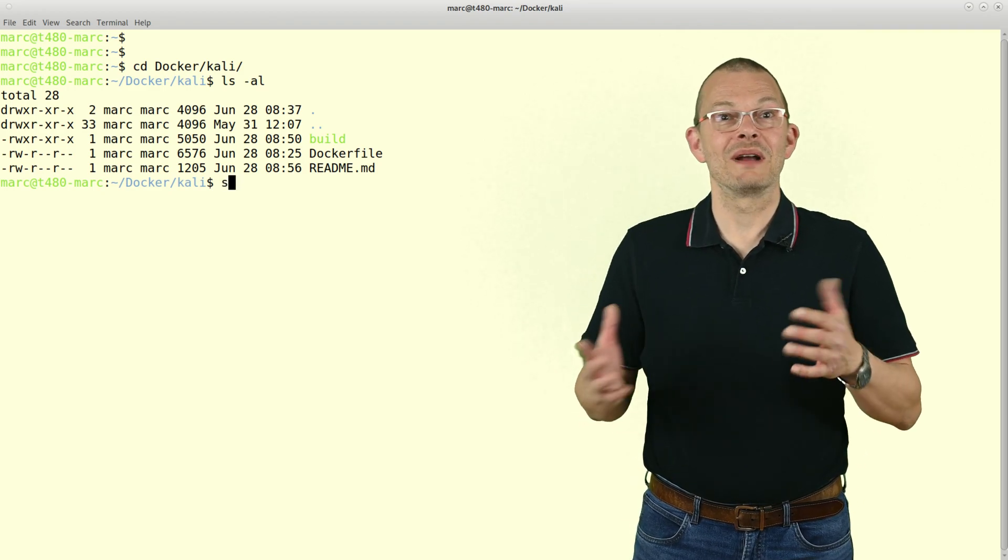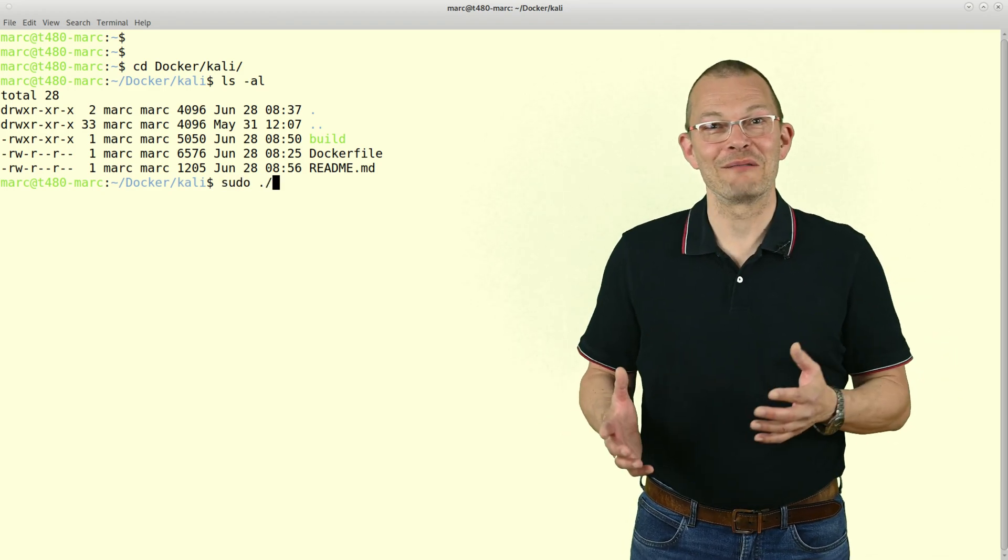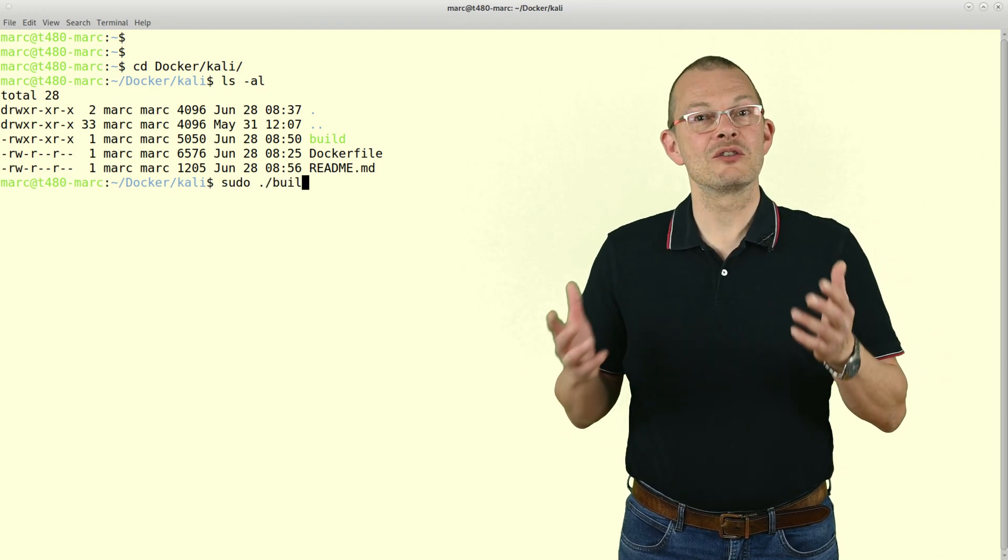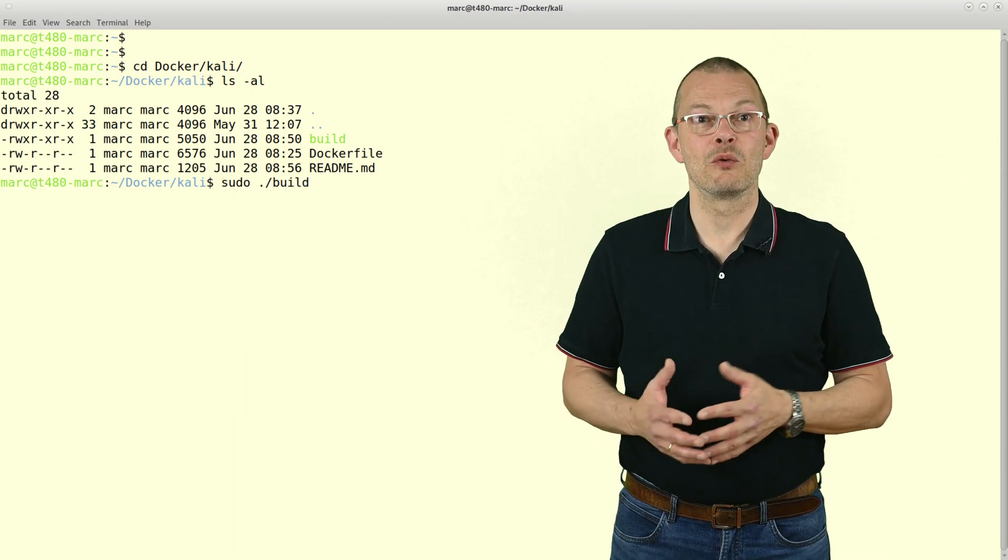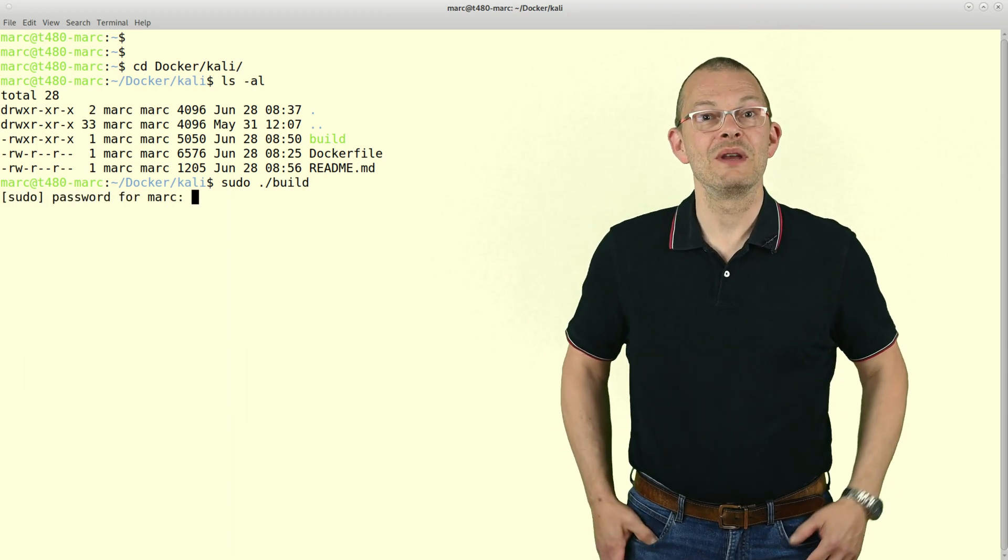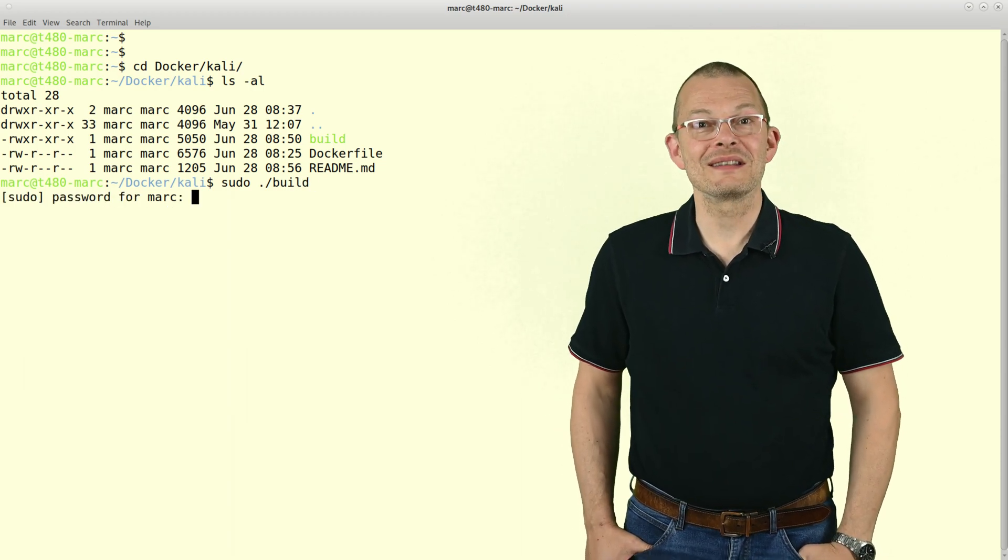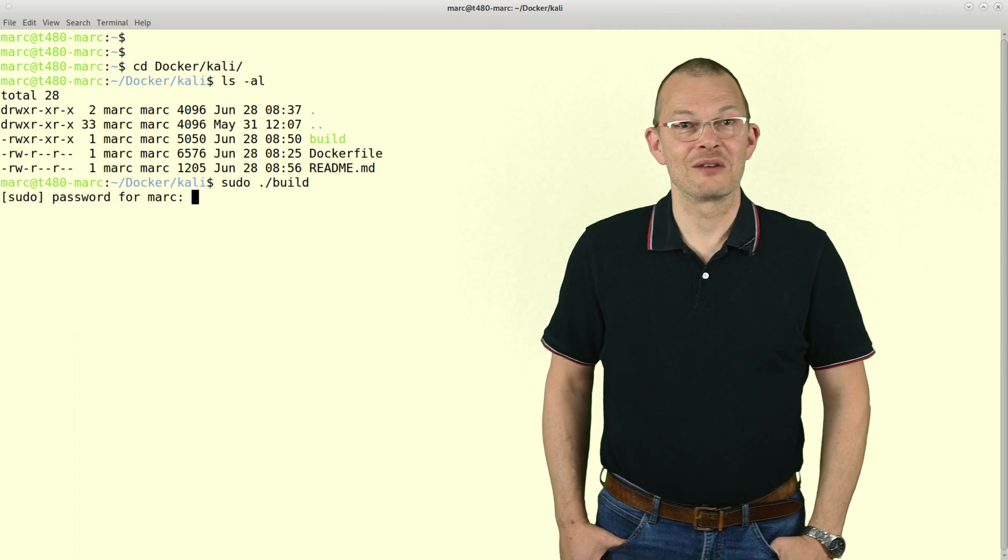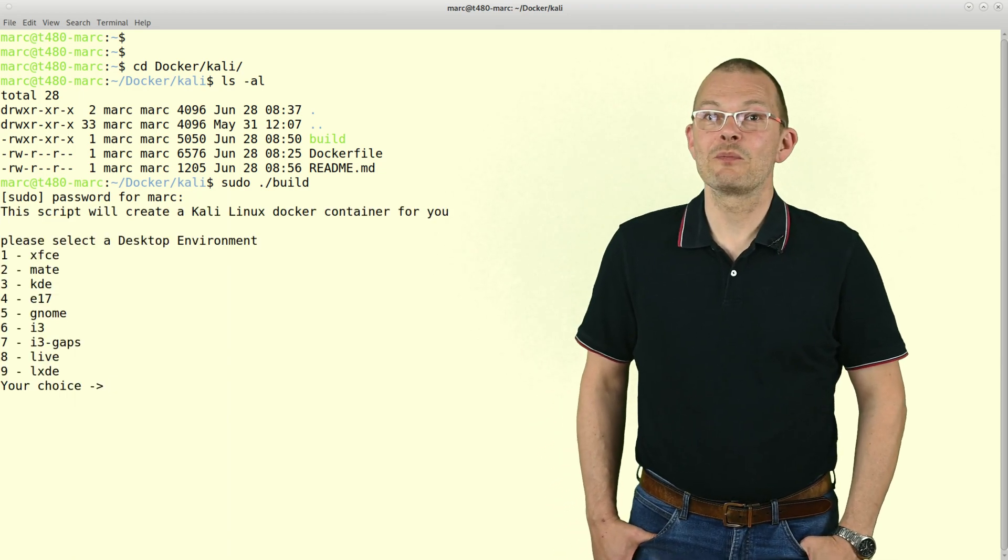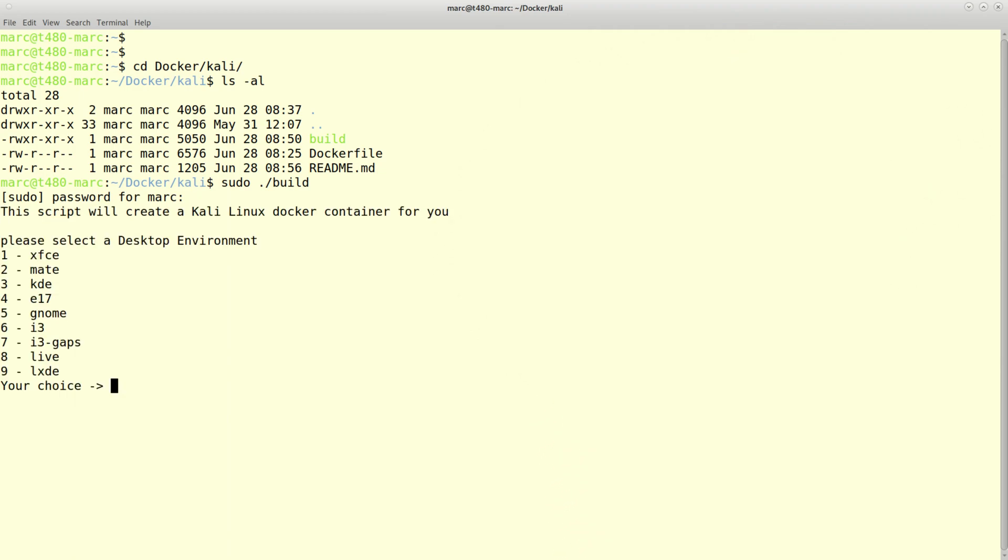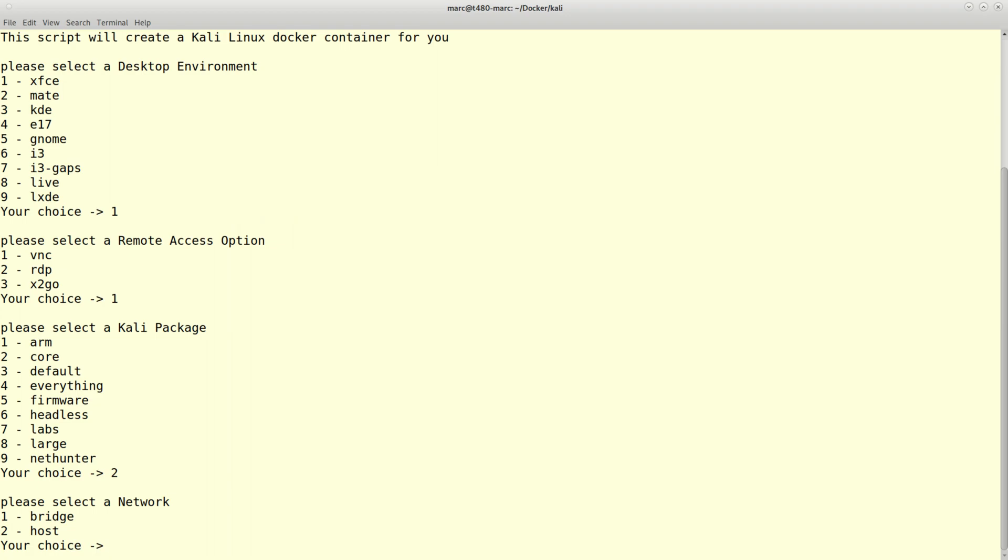Furthermore, I have written a little installation script that allows you to choose the desktop environment that you want to use, be it MATE or XFCE or whatever. You may also choose the remote access software which you want to use, be it xrdp or VNC or x2go. Plus you can choose which packages you want to install like core, default, everything, headless and so on. Instructions on how to use it are on the GitHub.